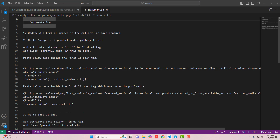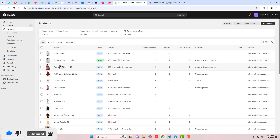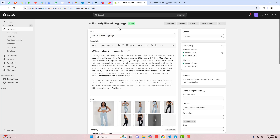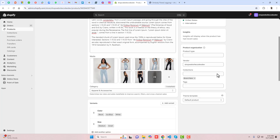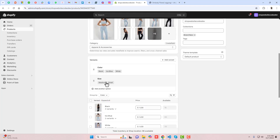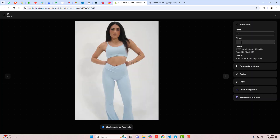I have already written a documentation. The first step is to update the alt text of images in the gallery for each product. So you should go to Products. I am taking the example of this product — embody flared leggings. This is the gallery of images. Make sure that all these images are already uploaded here according to the color. Then you should click on each single image and put the alt text.